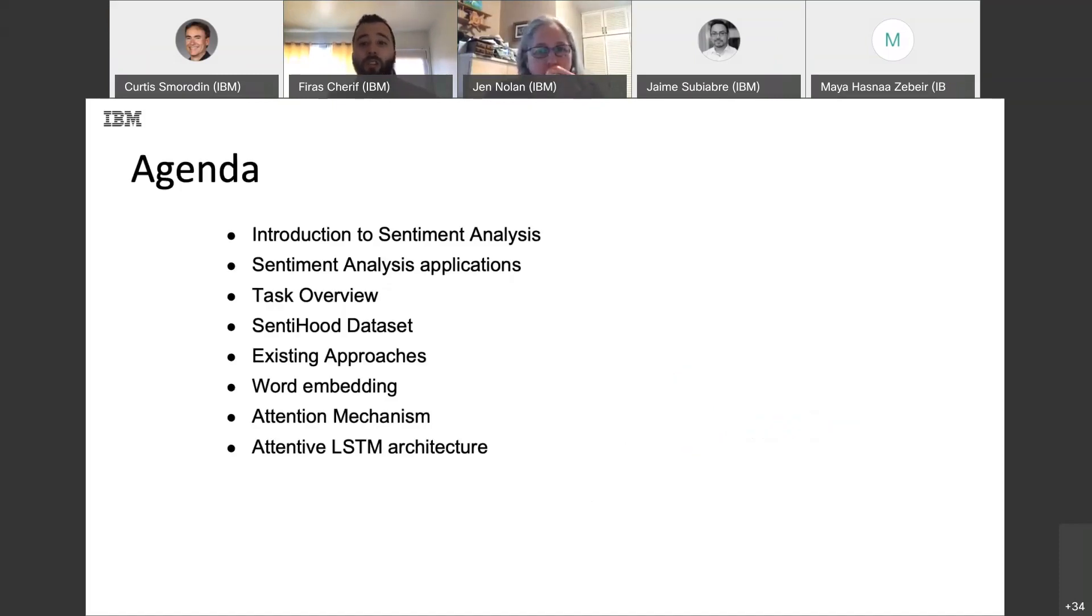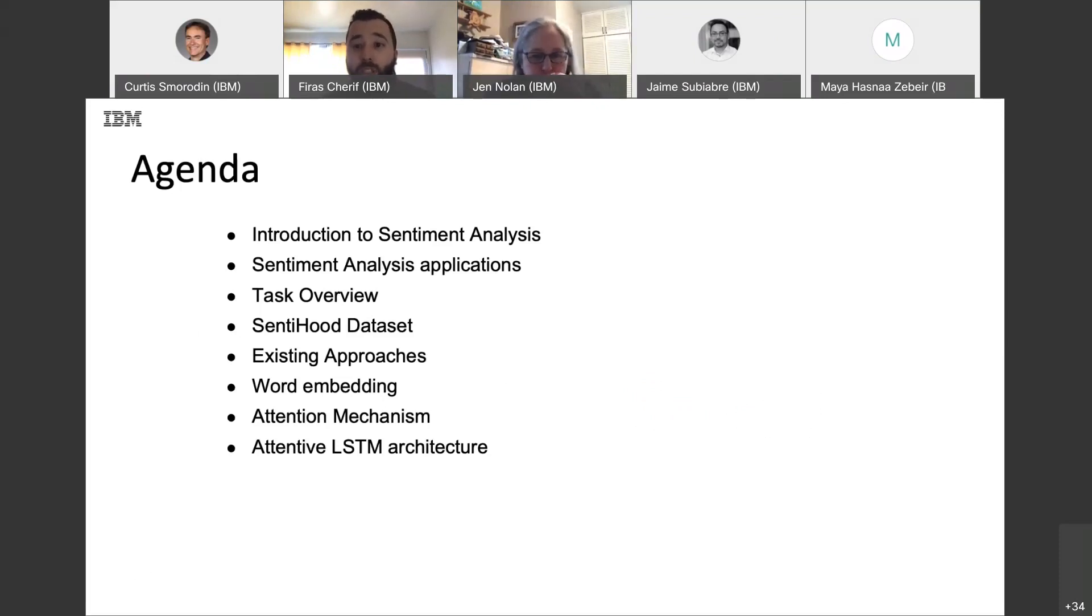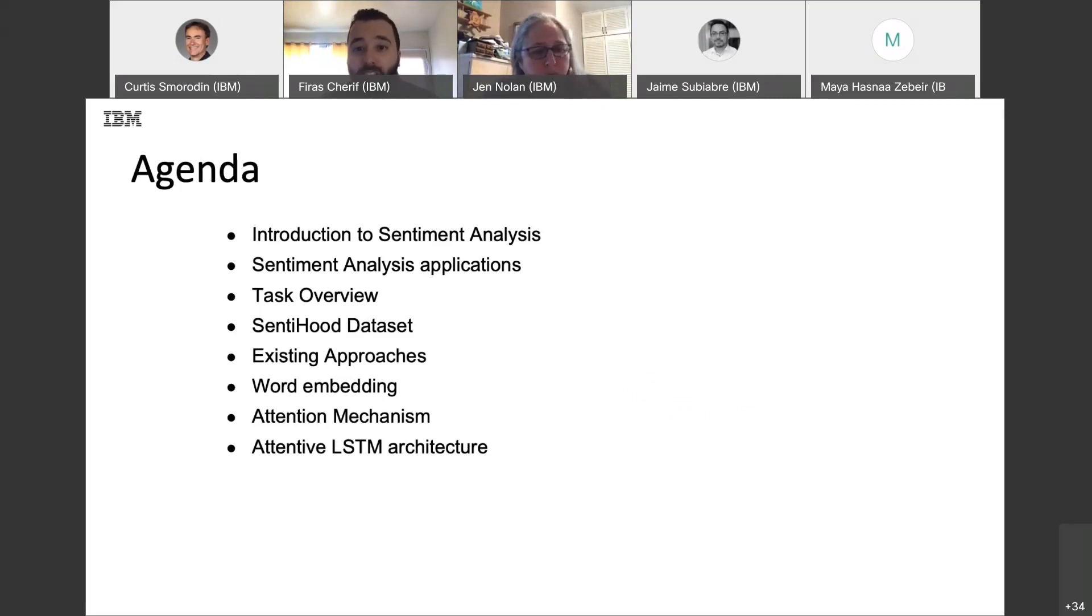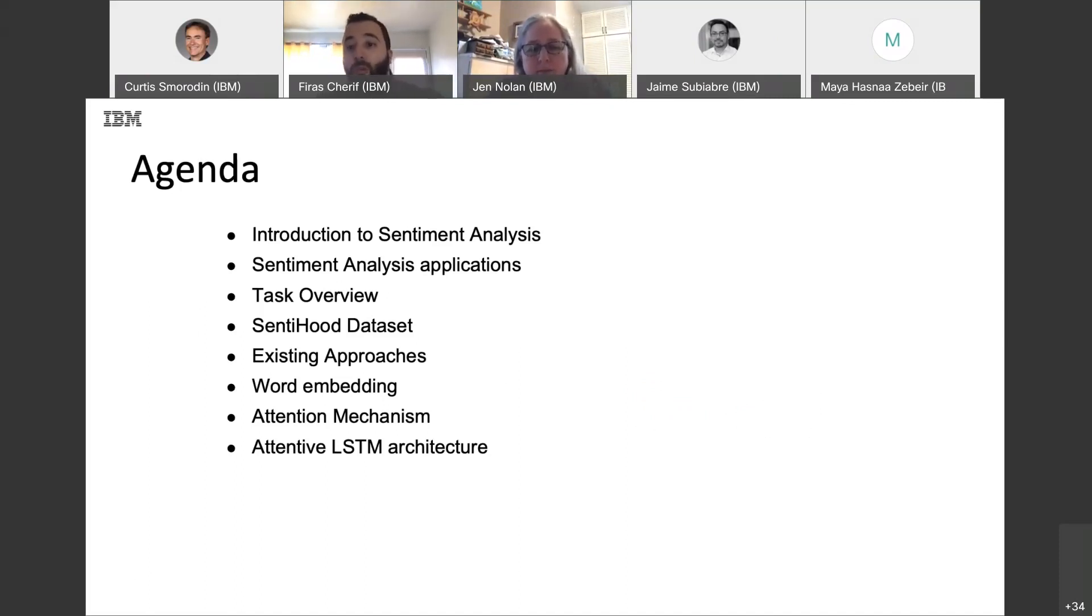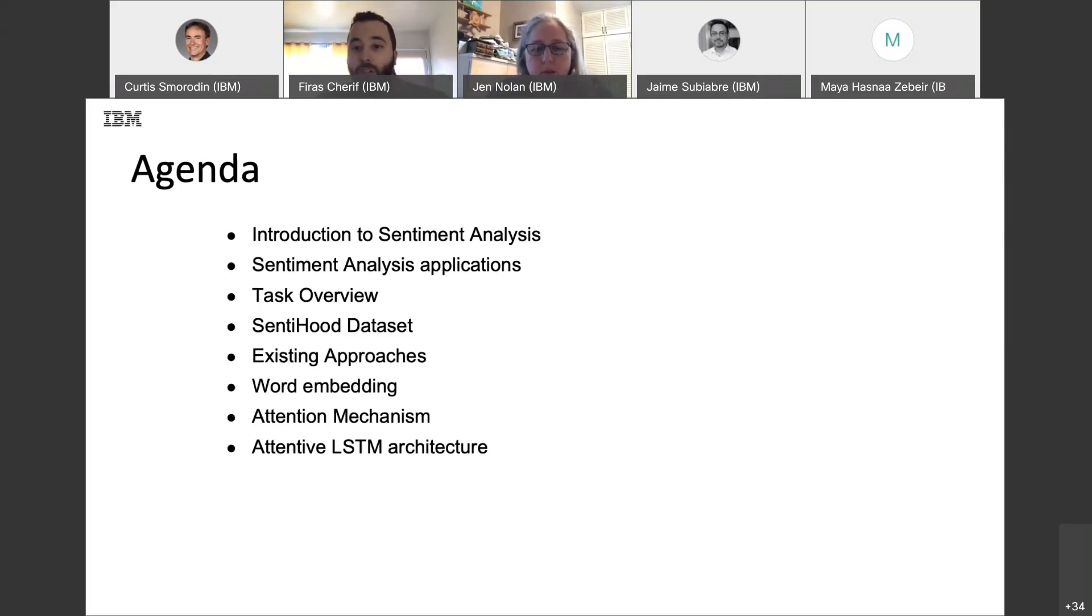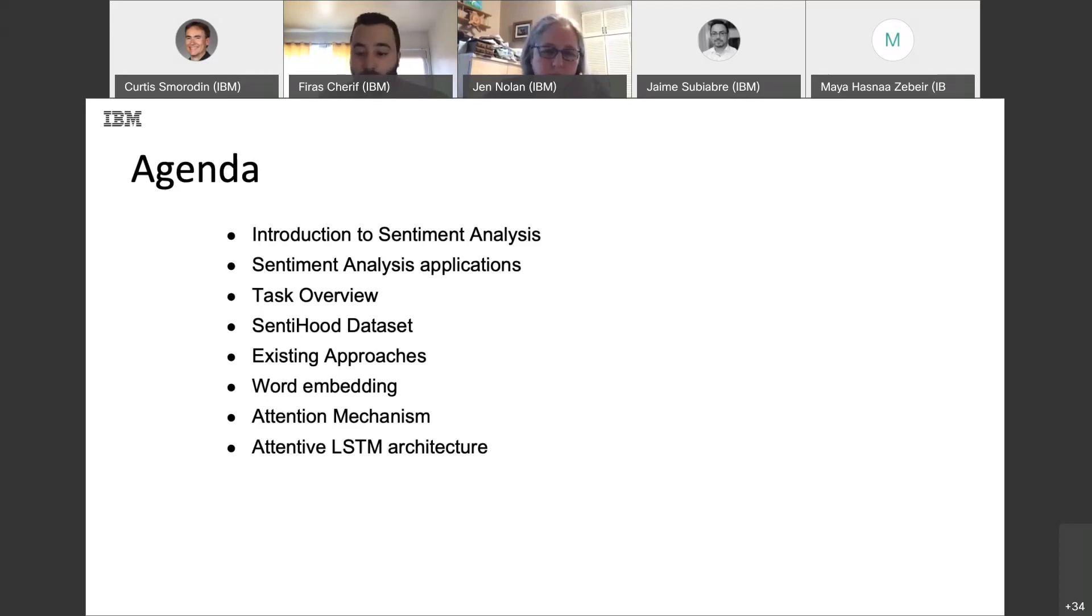Just a quick overview of our today's agenda. I will start by introducing sentiment analysis, followed by sentiment analysis applications. Next, we have the task overview. I will describe Sentiu dataset and enumerate existing approaches, followed by explanation for word embedding, attention mechanism, and LSTM architecture.